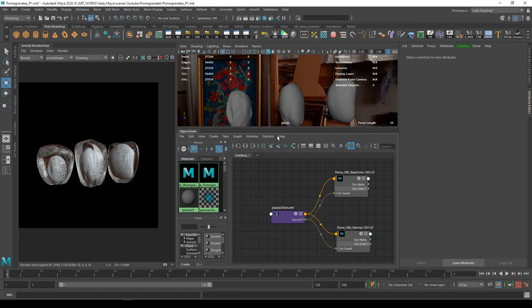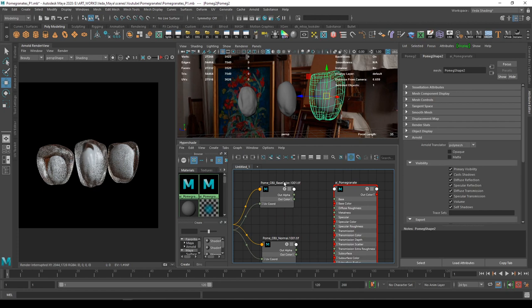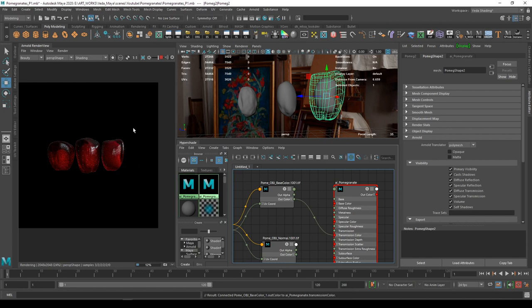Now I'm going to assign the base color texture into the transmission color. Let's take a render. We have a very good start over here.